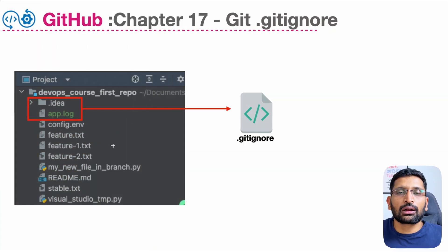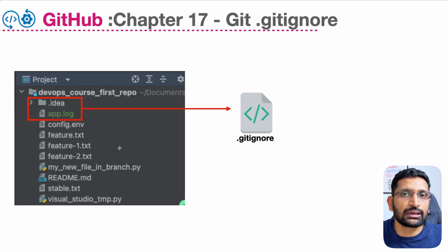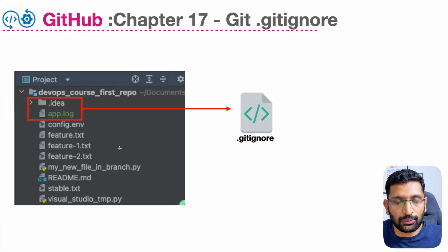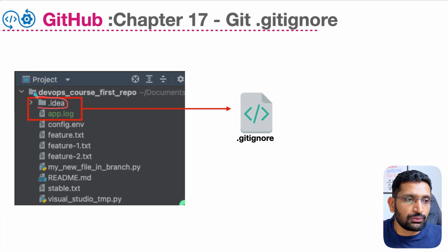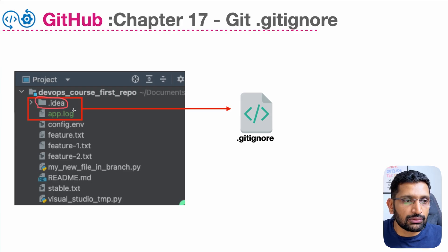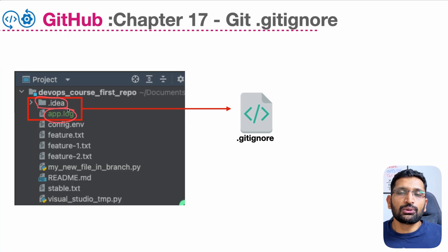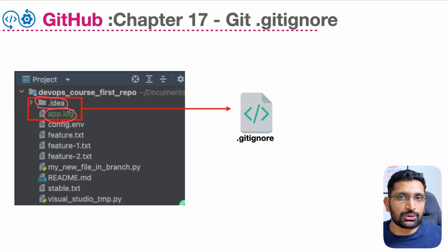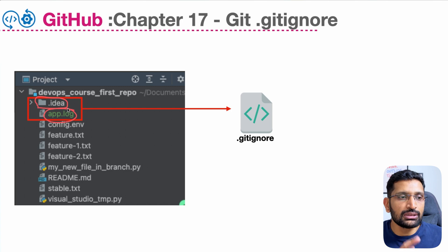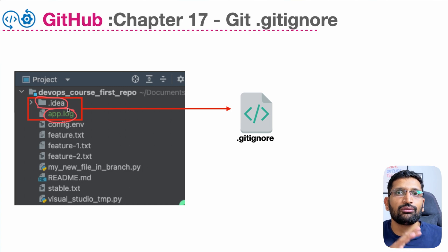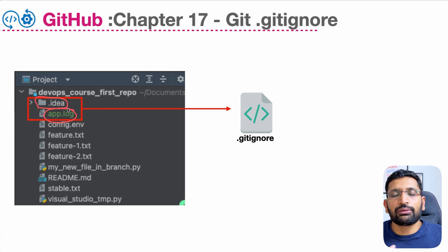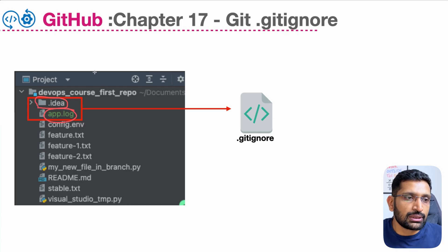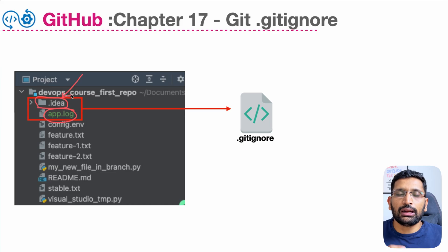On the screen you can see there are a couple of files and folders which I have highlighted as git ignore. There is one folder which is .idea and one file which is app.log. These are the two files which I want to ignore so that whenever I commit any code from my GitHub repository, these one folder and one file should never be part of my GitHub repository.